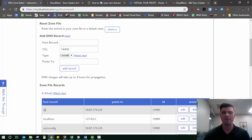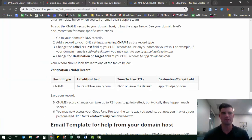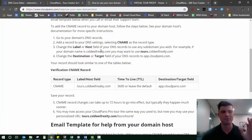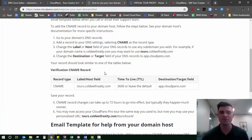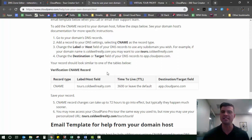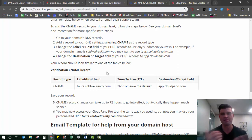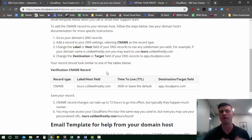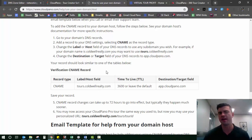Now step number three: change the label or host field of your DNS records to use any subdomain you wish. For example, if your domain name is colorealty.com, you may want to use tours.colorealty.com. A lot of folks and a lot of providers use the word tours. Any name will work as long as you know what it is and don't forget it.